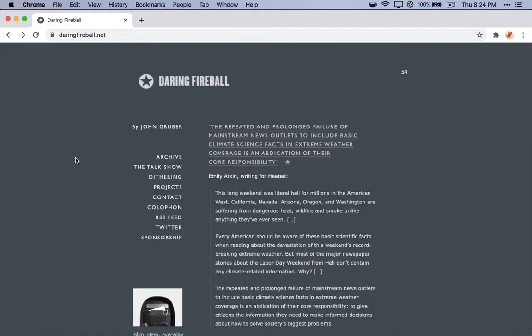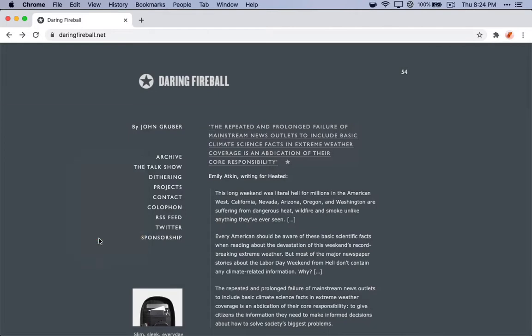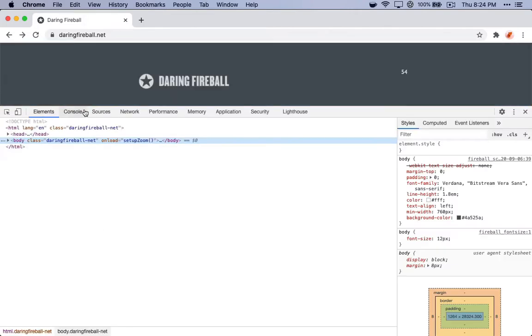The other way is to right-click on any page, click Inspect, and then navigate to the Console tab.